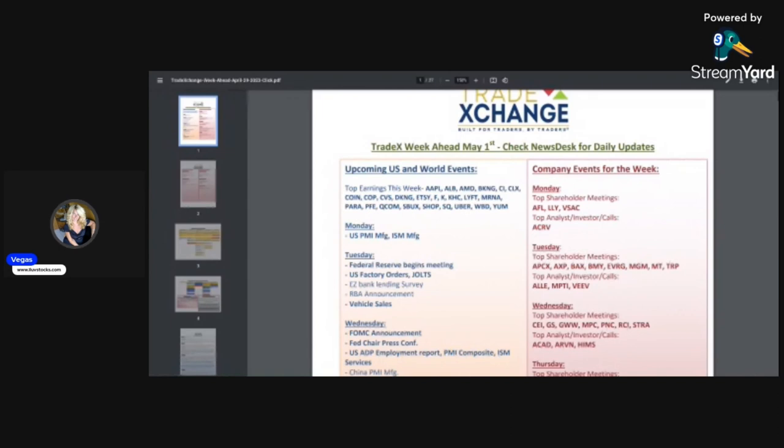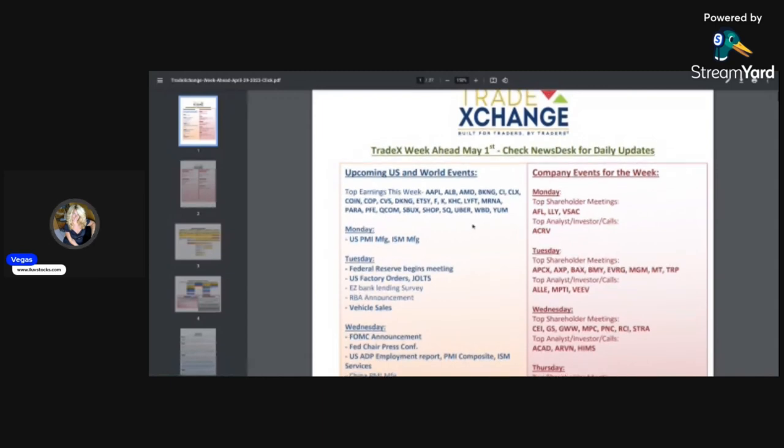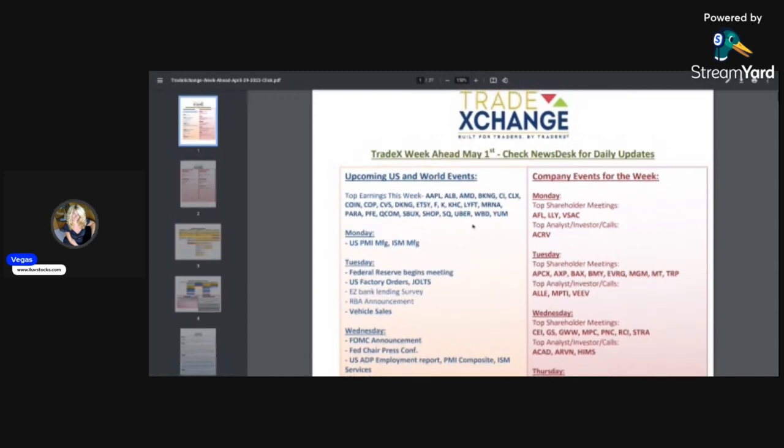Good morning everyone, welcome to a new episode of Swing Picks with myself and Breakout Plays. Today is Sunday, April 30th. Before I get into the picks for the week, I want to talk about what to expect this week.